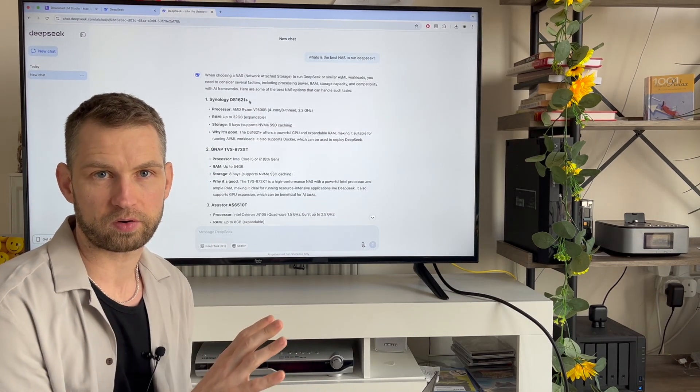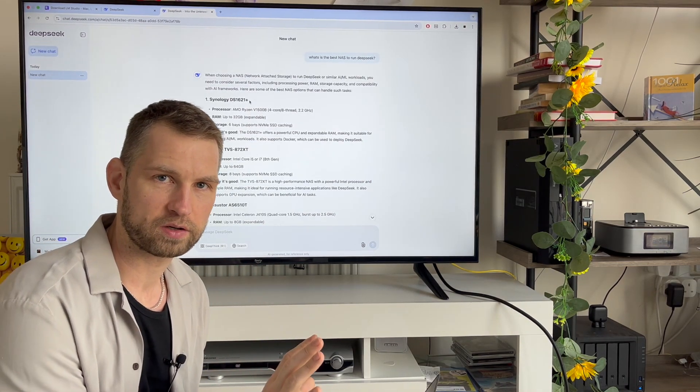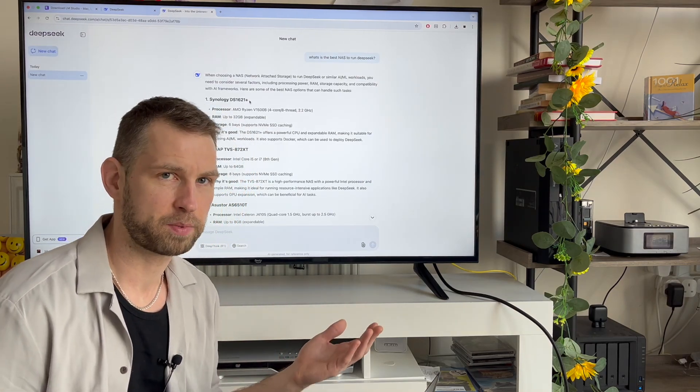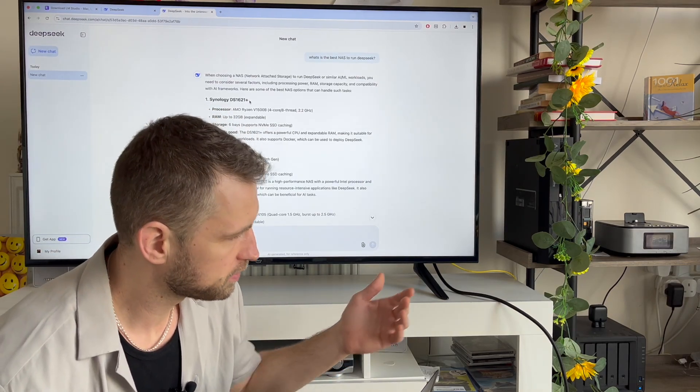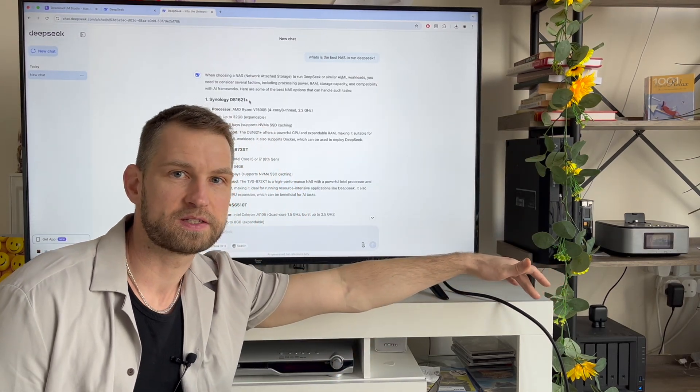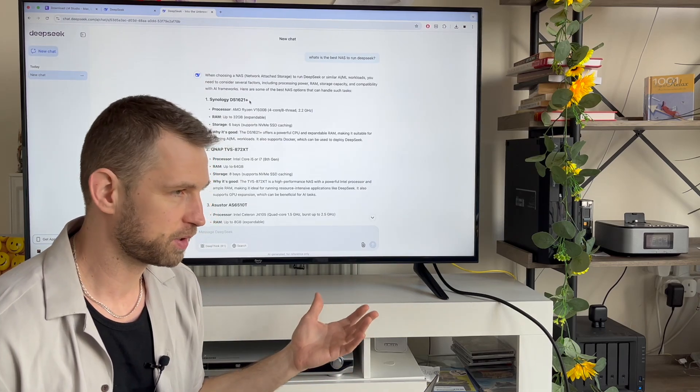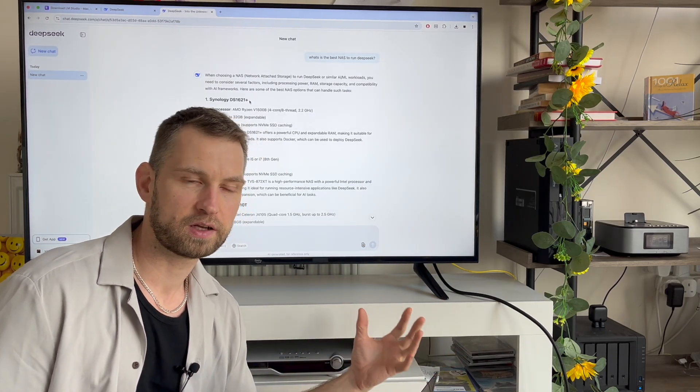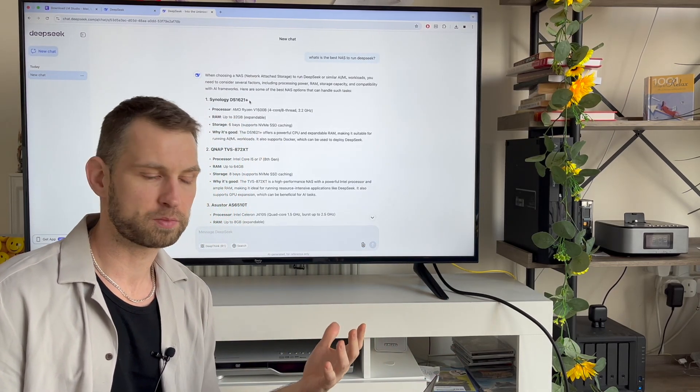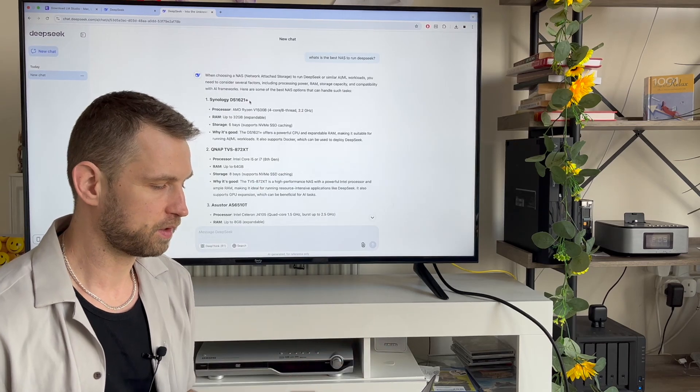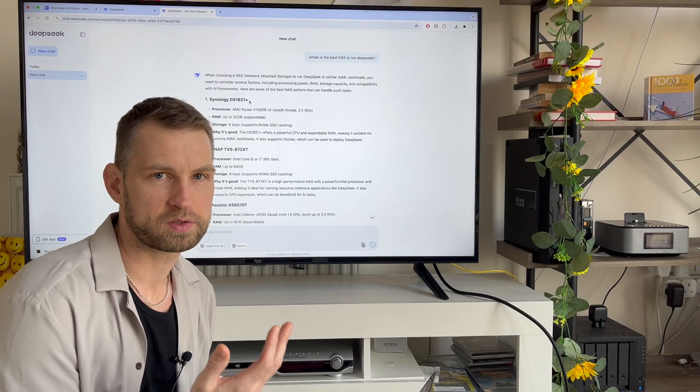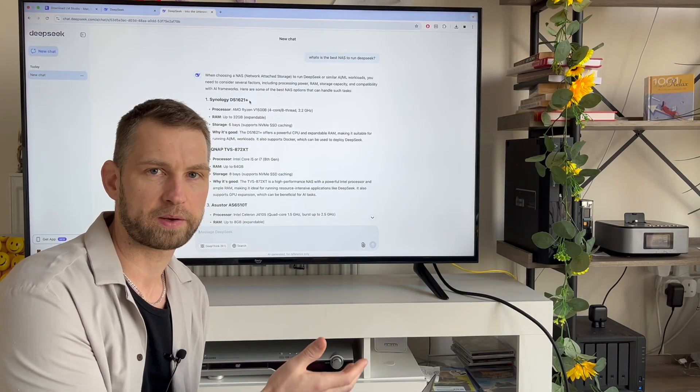So the only way to run DeepSeek securely is to install it somewhere locally in your home or office with no connection to the internet. In my experiment, I'm going to be using some old DS420 Plus with Celeron CPU. I hope this hardware is going to be enough to run a very simple language model.